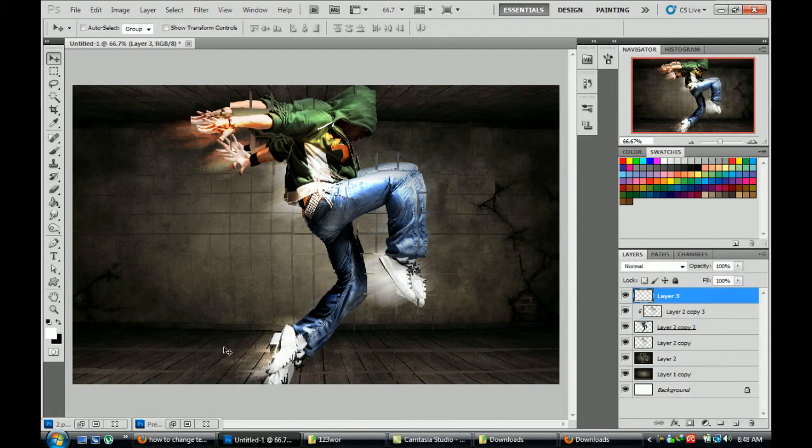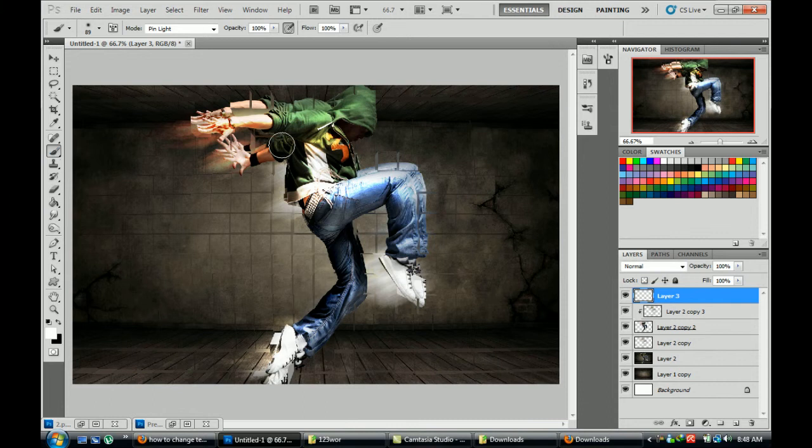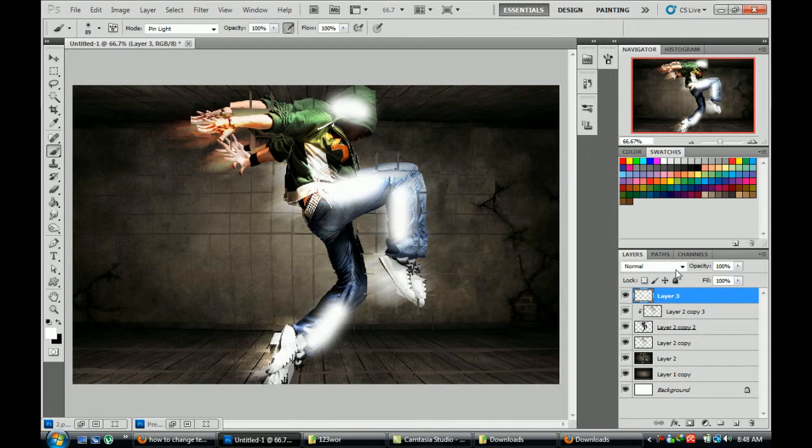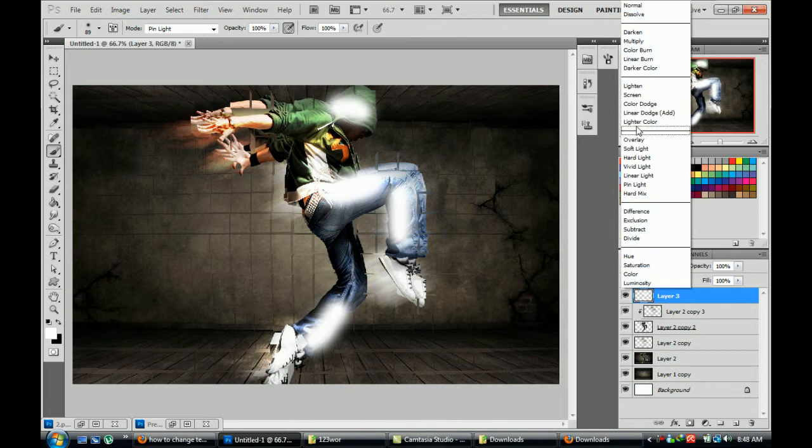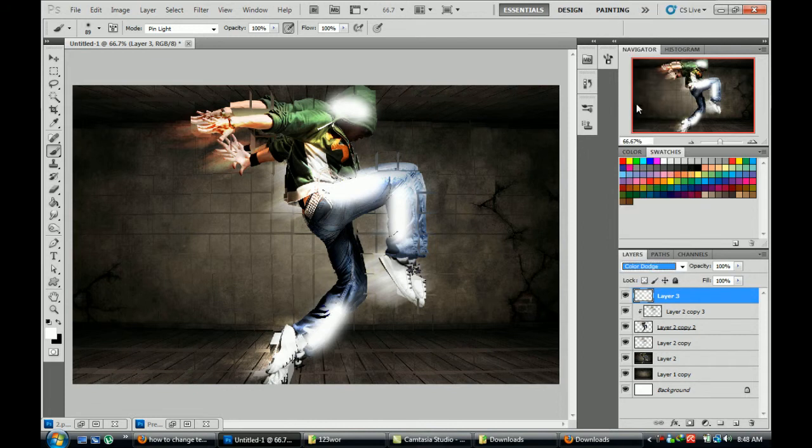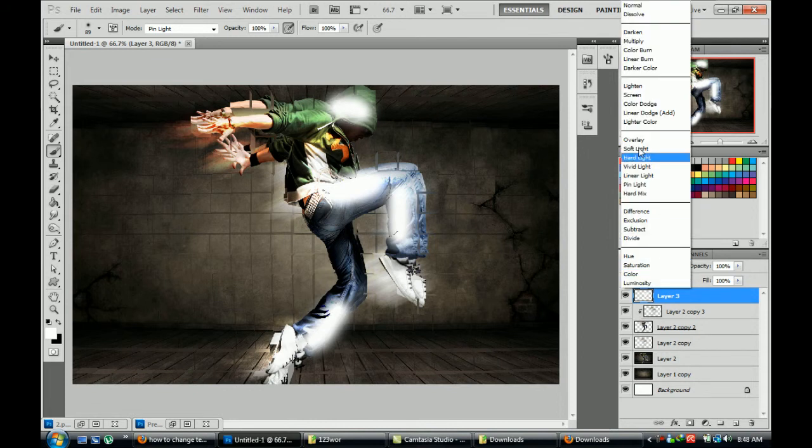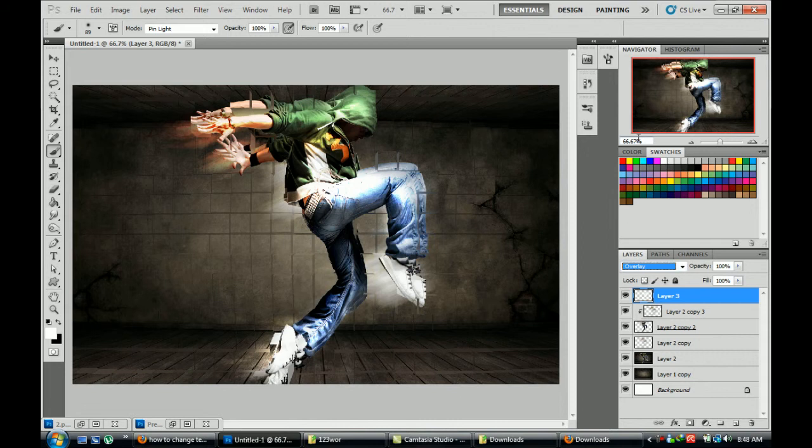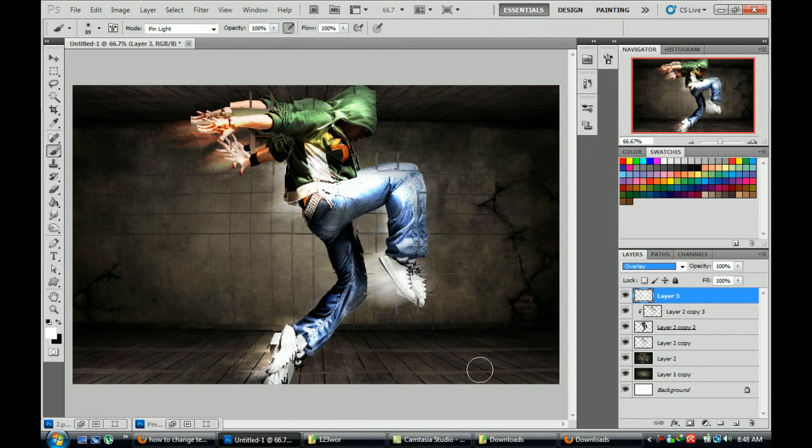Create more layer, use the brush, color white, making some lights on it. Color dodge.